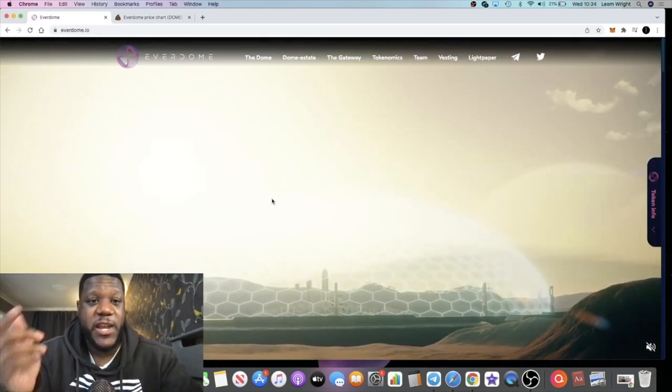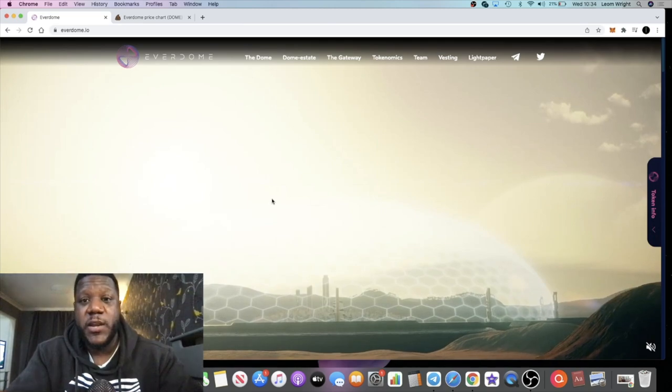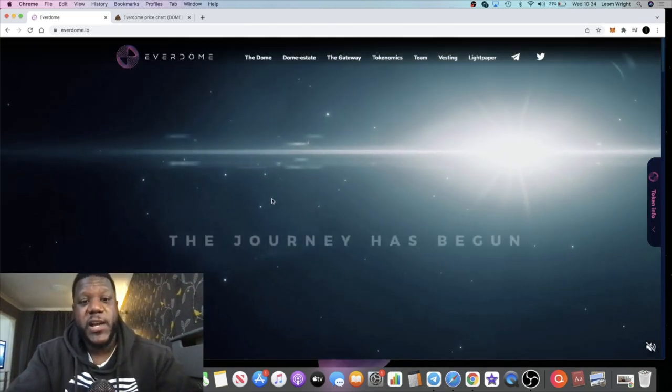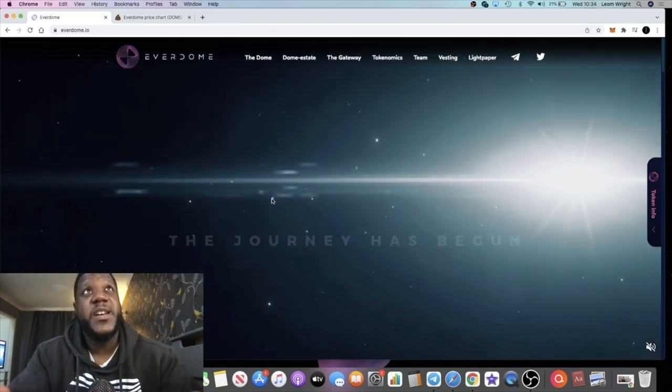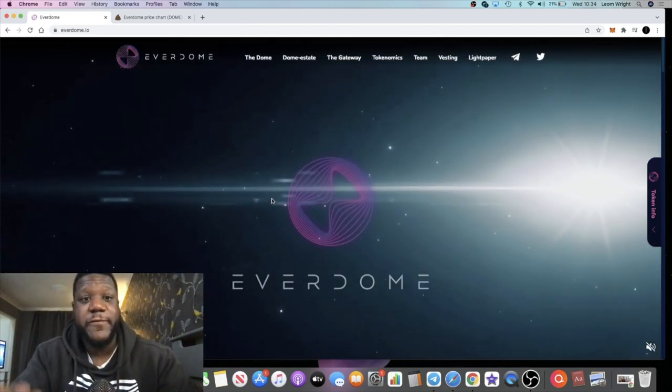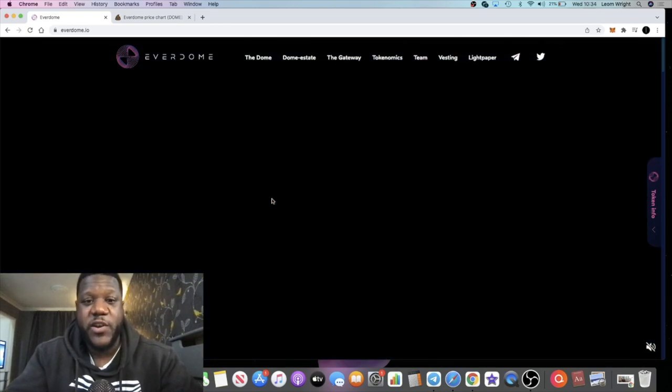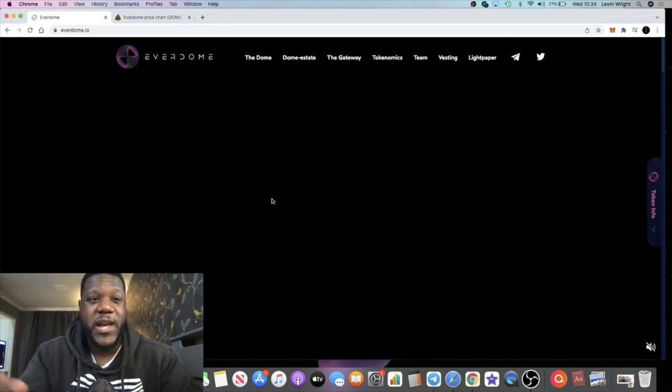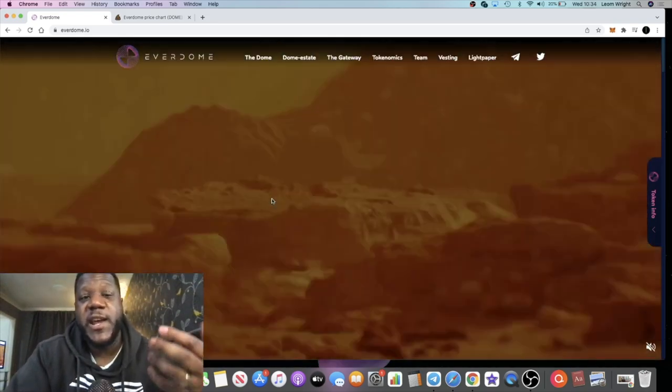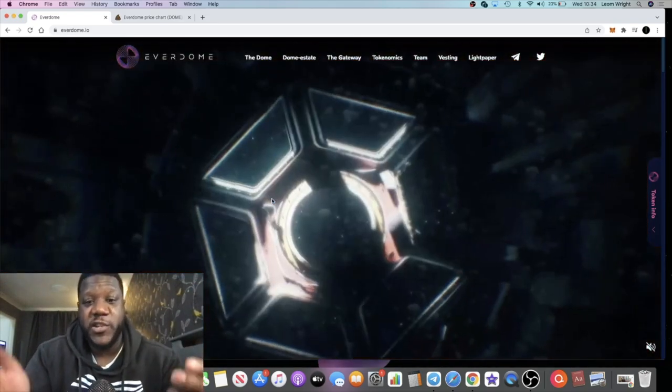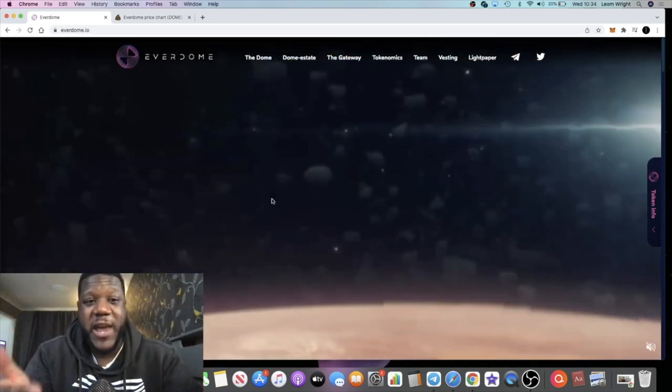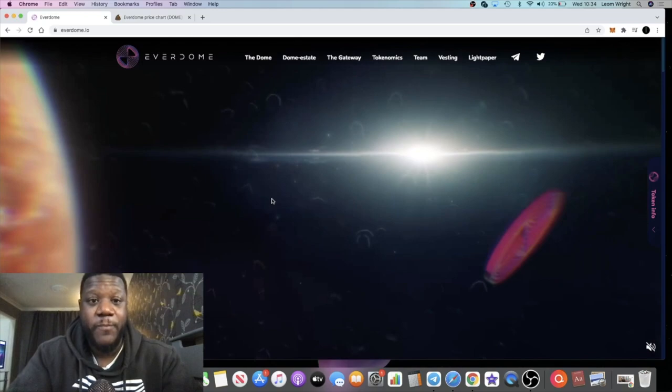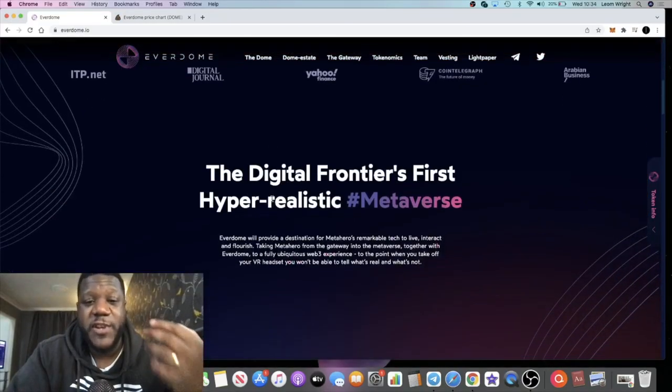Everdome was created because their vision was too sophisticated for the metaverses that are out there already and the technology didn't support what they were trying to do. So they've created their own metaverse to support what they're trying to do with the Meta Hero scanner, and they came up with Everdome.